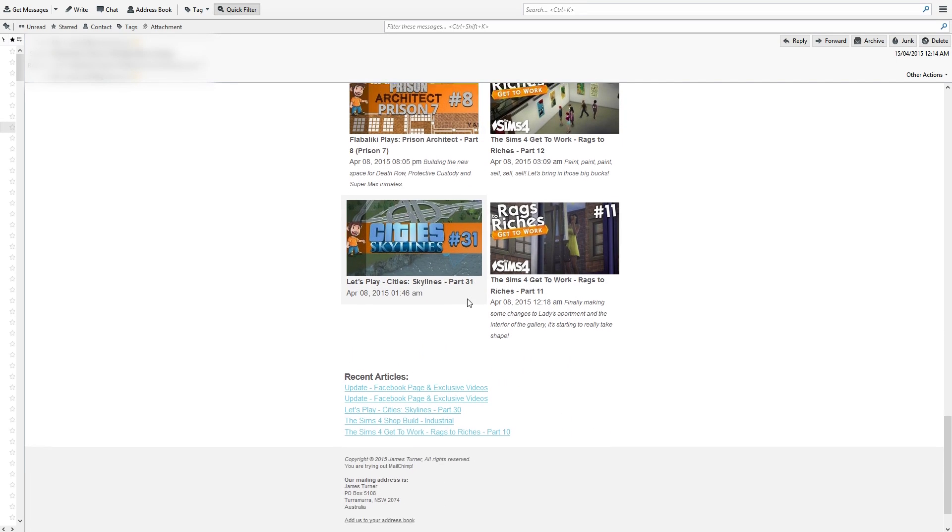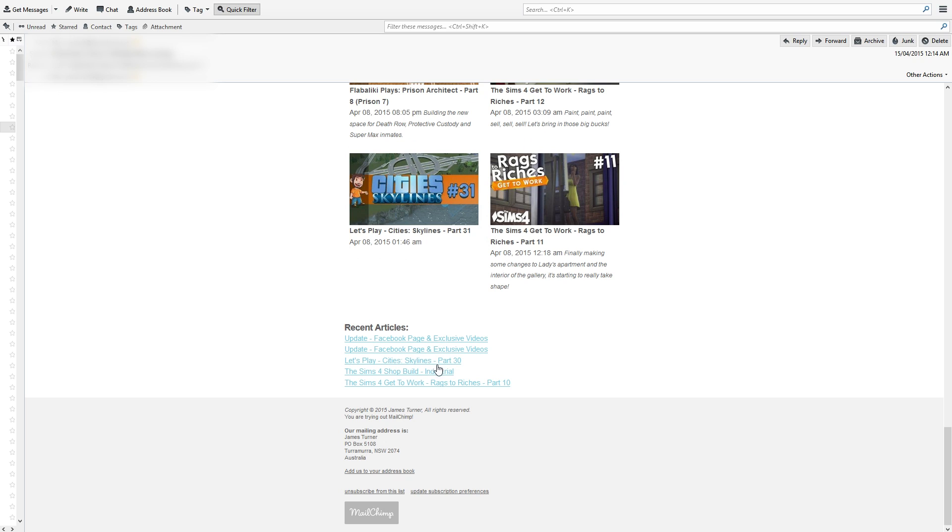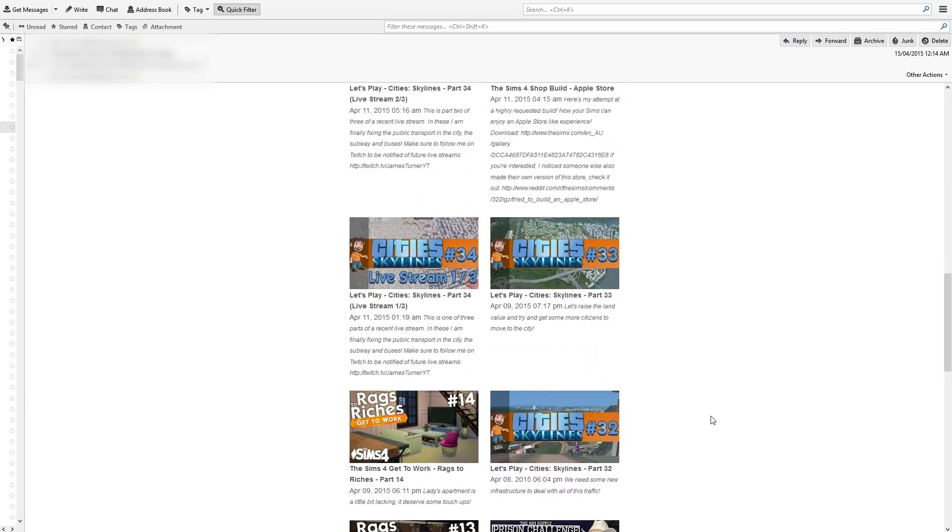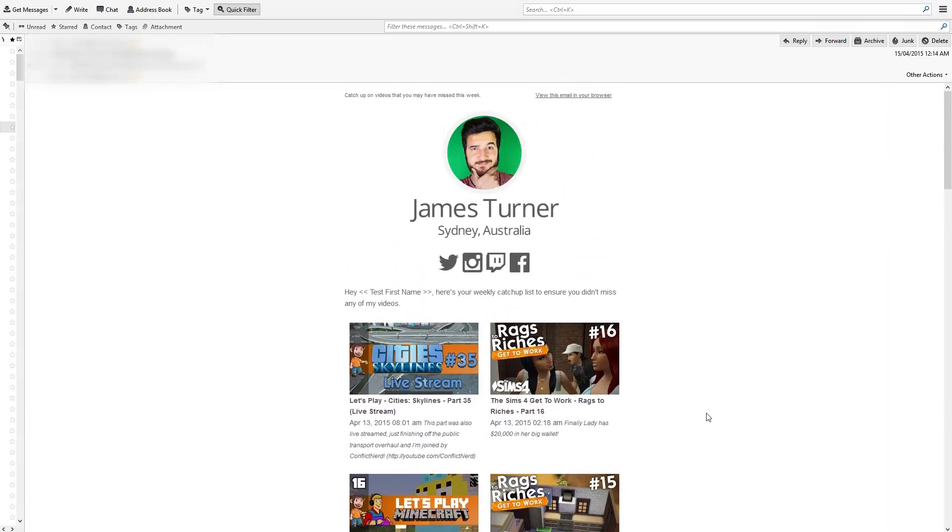It lists all the videos and then even lists a few from before that as well. Down at the bottom, like I mentioned, there's an unsubscribe link so you can unsubscribe if you don't want to receive any more emails, and that's not a problem at all.